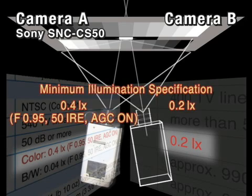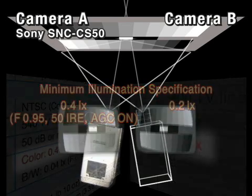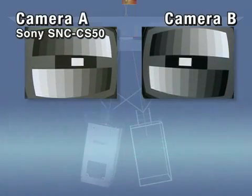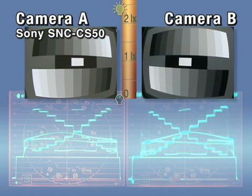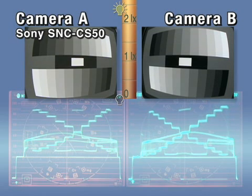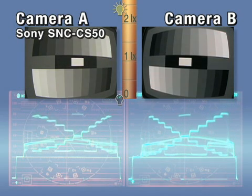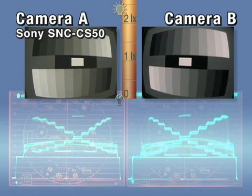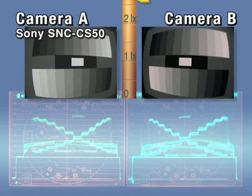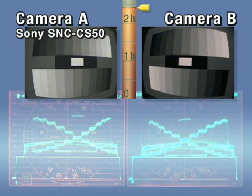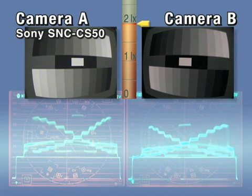You'd naturally assume that 0.2 lux is better than 0.4 lux. But this is not always the case. As we dim the room lighting, the video levels fall. Sony specifies minimum illumination for security cameras at 50 IRE.